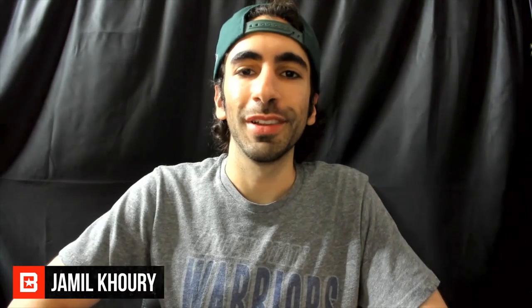What's up BeatStars family, it's Jameel. Today I'm going to be showing you all how to connect your custom domain to your BeatStars Pro page.